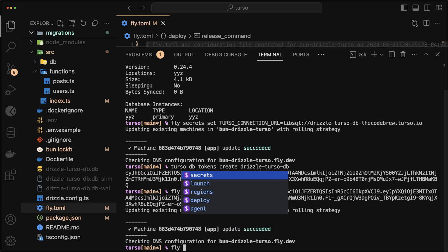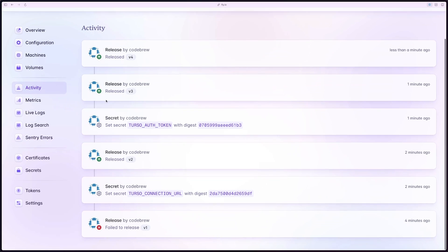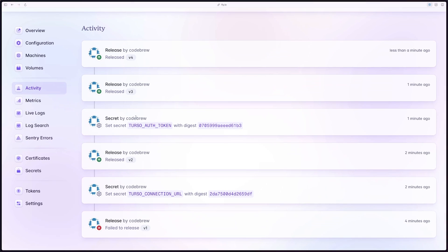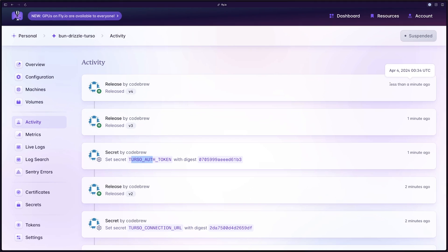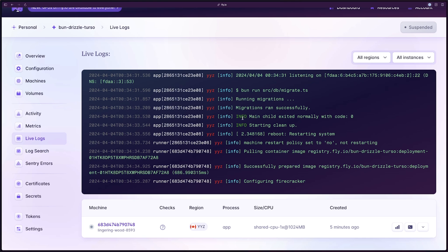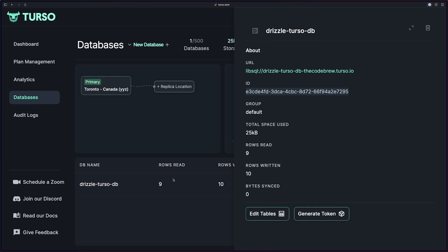Once that's all done, we just want to do fly deploy. And you can see under activity on fly.io that we set the two secrets. And then we also deployed, which in my case is less than a minute ago. If I go to my logs, you'll notice just a few logs up that our migrations ran successfully.